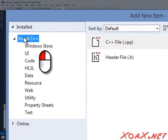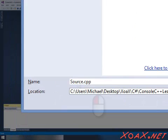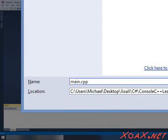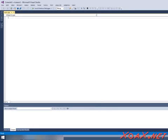In it, left-click Visual C++ in the left-hand pane and left-click C++ file in the center pane. Left-click the box next to Name and type in Main.cpp. Then left-click the Add button to create and add the new code file. The IDE should look like this.